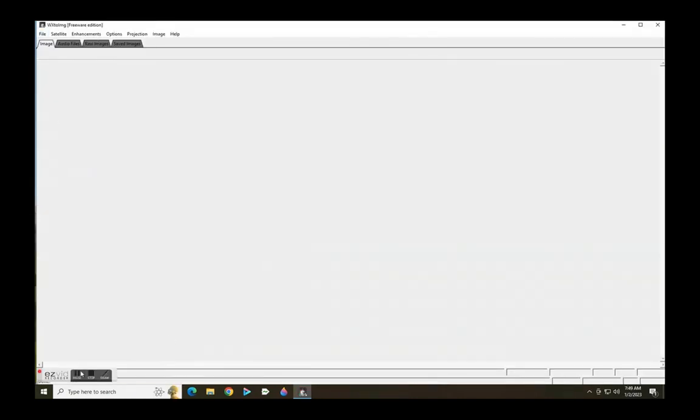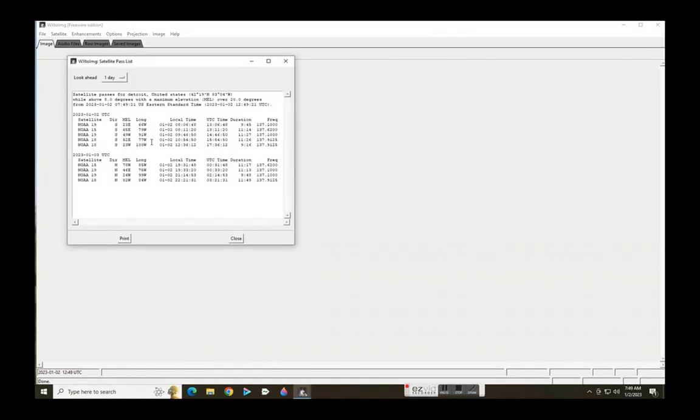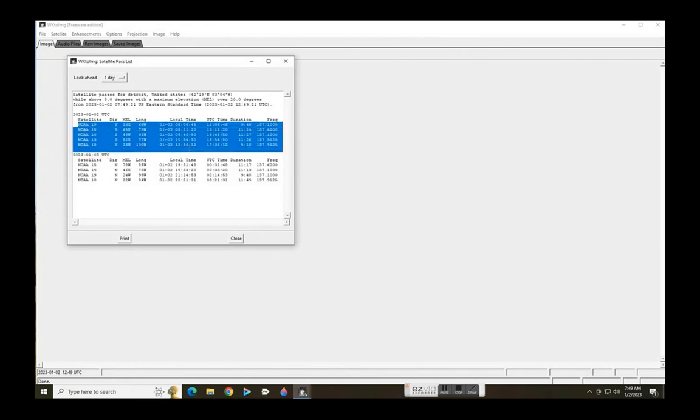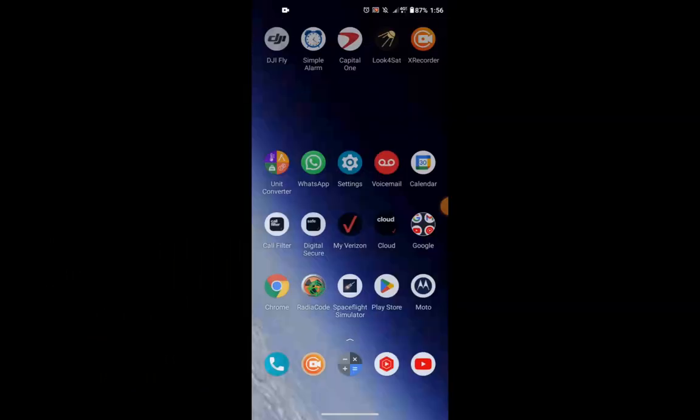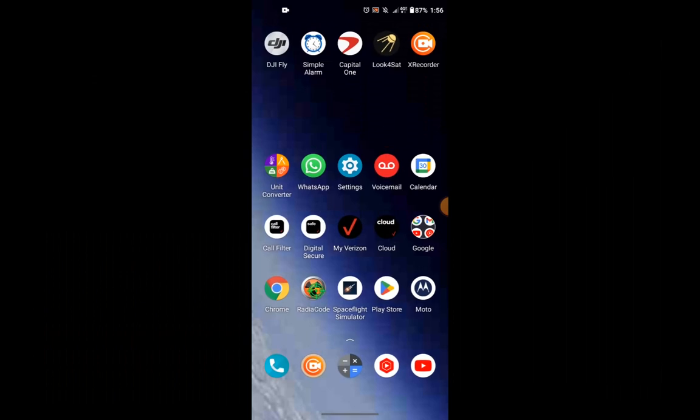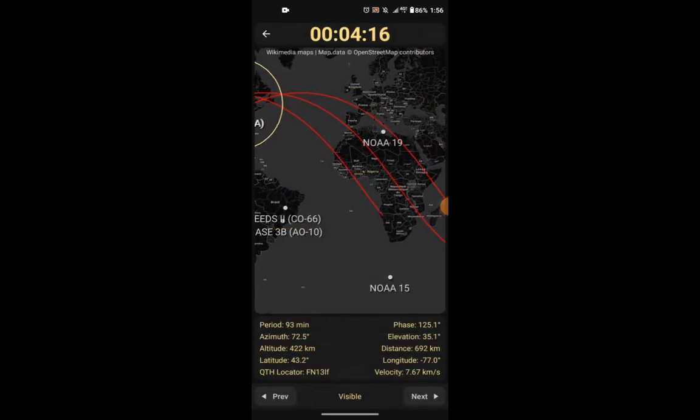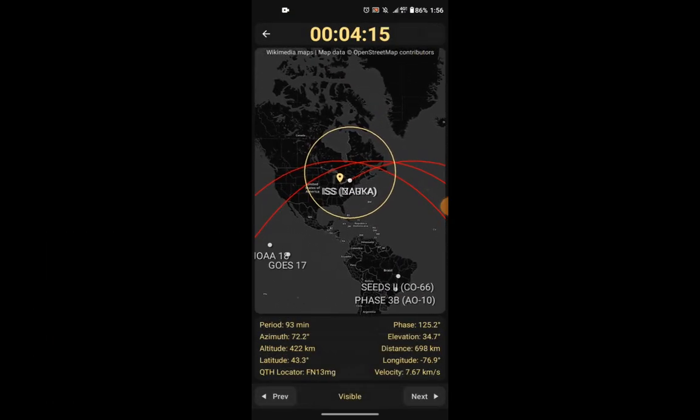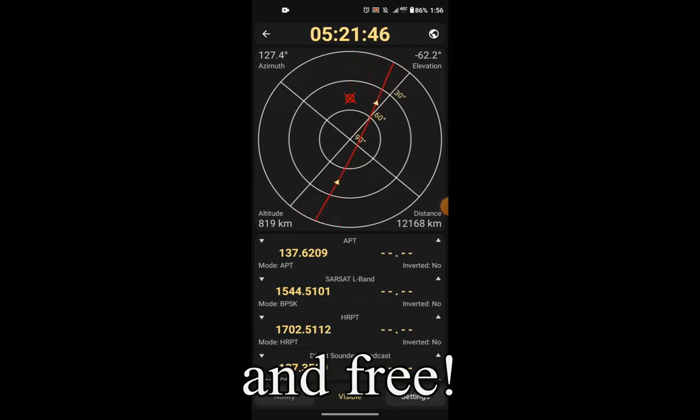The WX2IMG software helps finding the time of passes over your area and I must say it is pretty damn good and accurate. You can also download the app LookForSat on your phone. It's convenient and gives you a radar trace, distance and Doppler frequency shift. Very handy and useful.